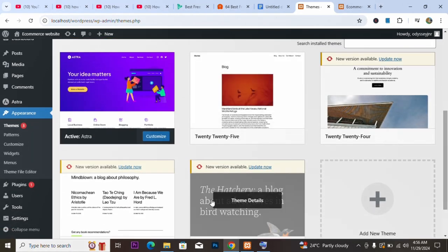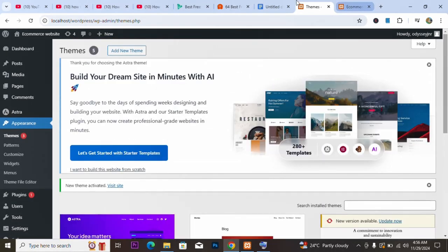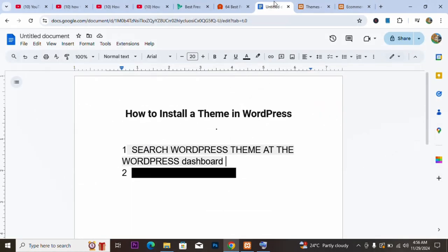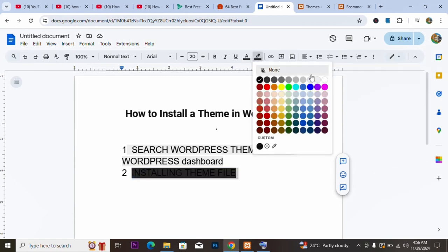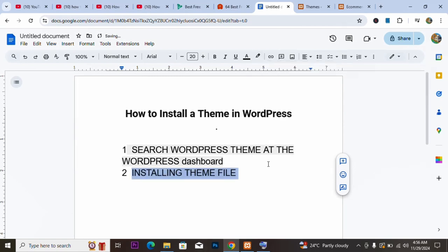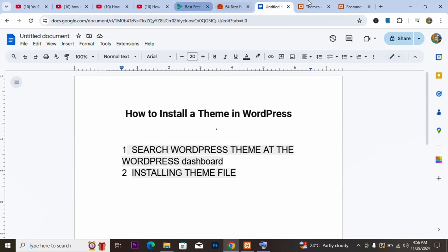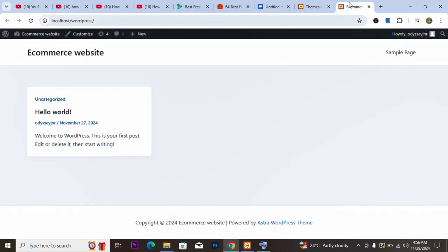Those are the themes I've installed on my website. Now let's go to the second method of installing a theme. The second method involves installing theme files. In this particular method, we are going to install a theme from outside WordPress.